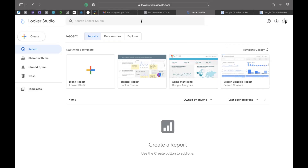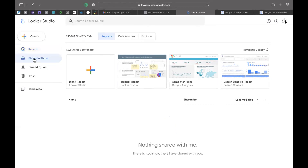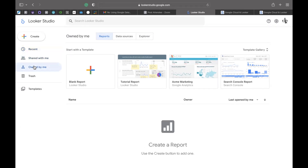I'm just going to give you a brief outlook of this interface. If you've ever interacted with any of Google's products like Google Drive, then you should be familiar with this. All your recent work will sit under the recent tab. When you go here, you will have all the reports that people have shared with you. On 'owned by me,' it will be all the reports that you have created yourself. And then if you want to create a new report, you will go on here and click 'create a new report.'